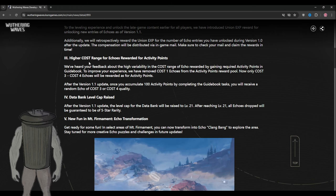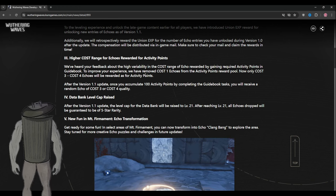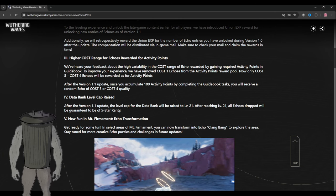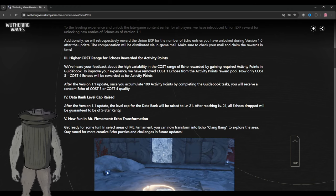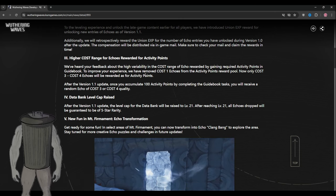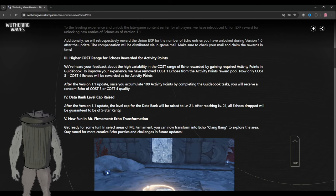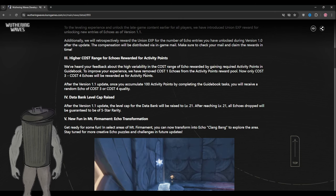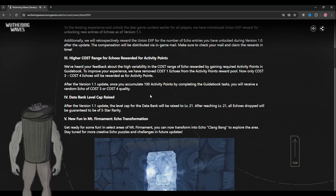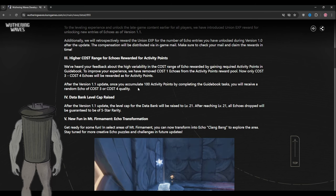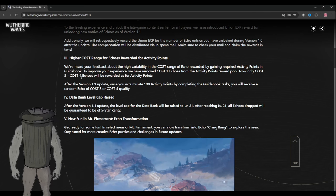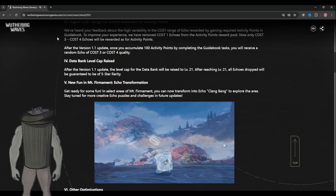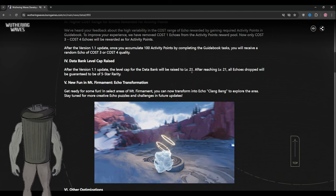Higher cost range for echo rewarded for activity points. We've heard your feedback about the high severity in the cost range of echo rewards. To improve your experience, we have removed cost one echo from the activity point reward pool. Now only cost three and cost four will be rewarded. After the 1.1 update, the level cap for the data bank will be raised to level 21.